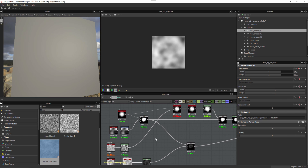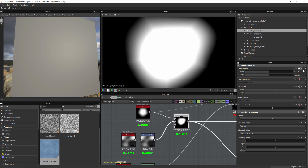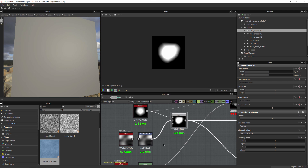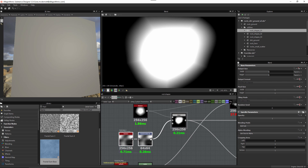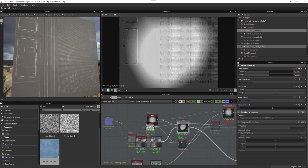These noises are used throughout the process of creating the rock shape. Once I make this change, on the blend node the output size is set to relative to input by default, meaning it inherits the 64 by 64 pixels from the background input. We just need to set this to relative to parent, which allows us to optimize the size of the noise yet retain the parent-relative size for the actual texture output.